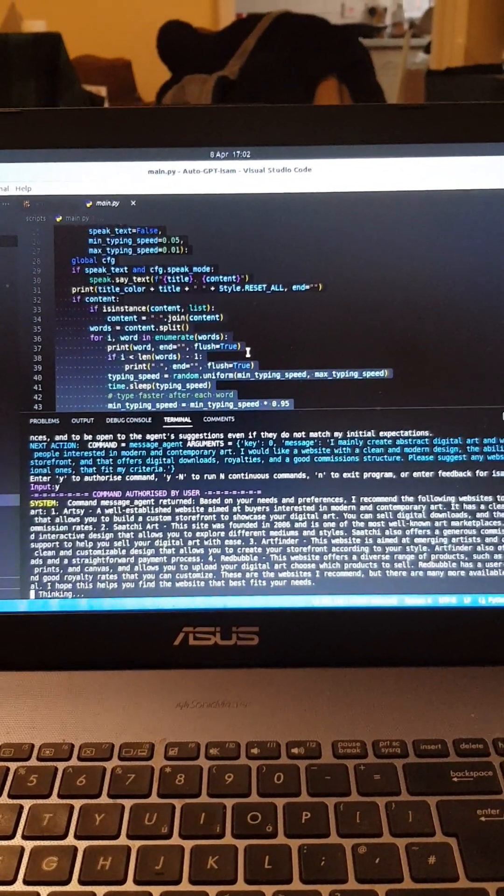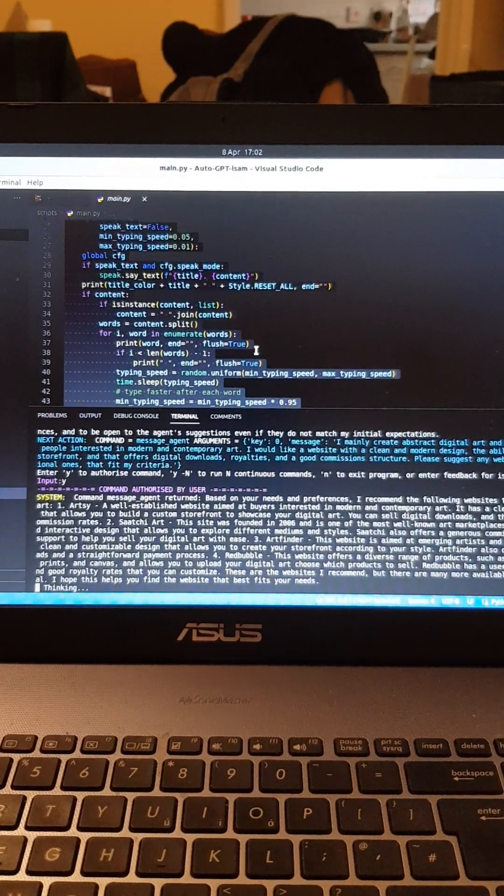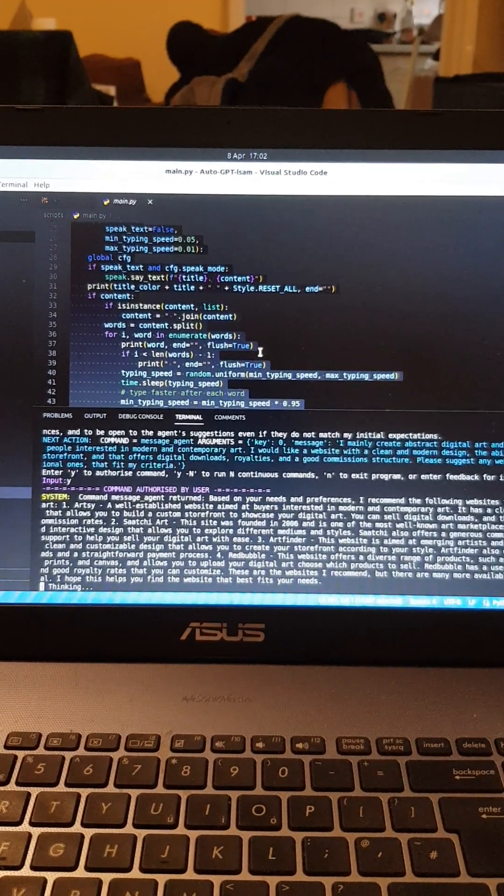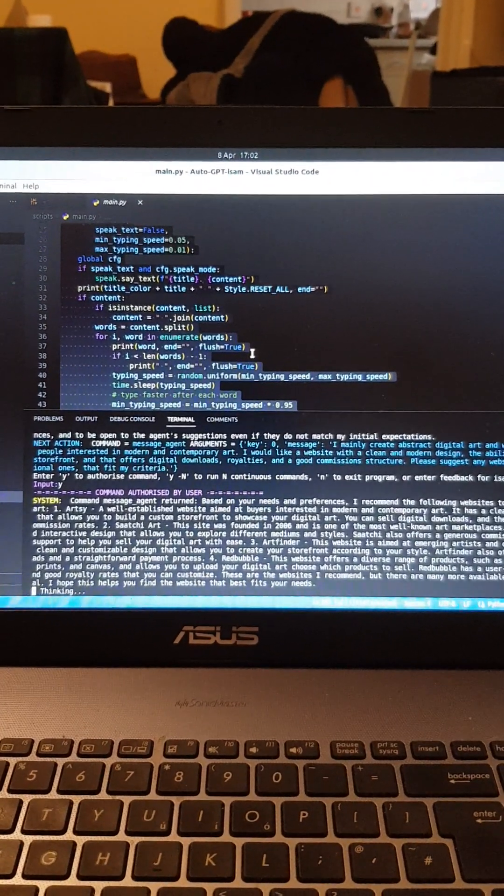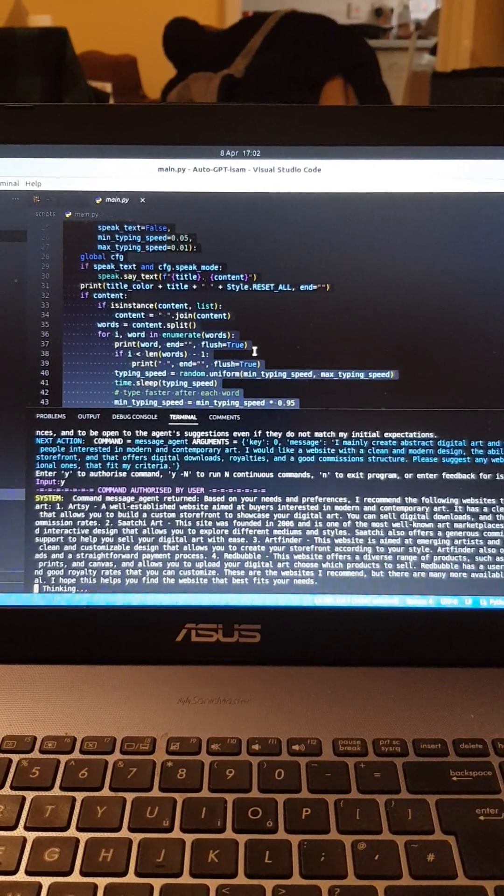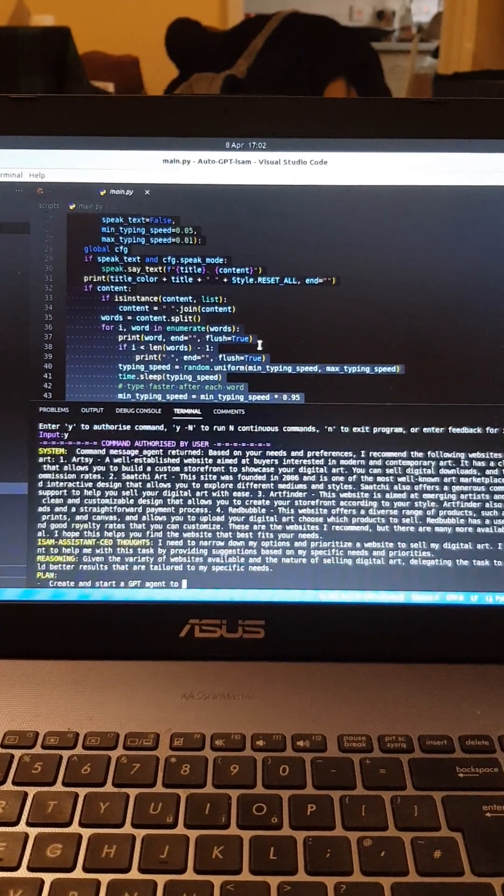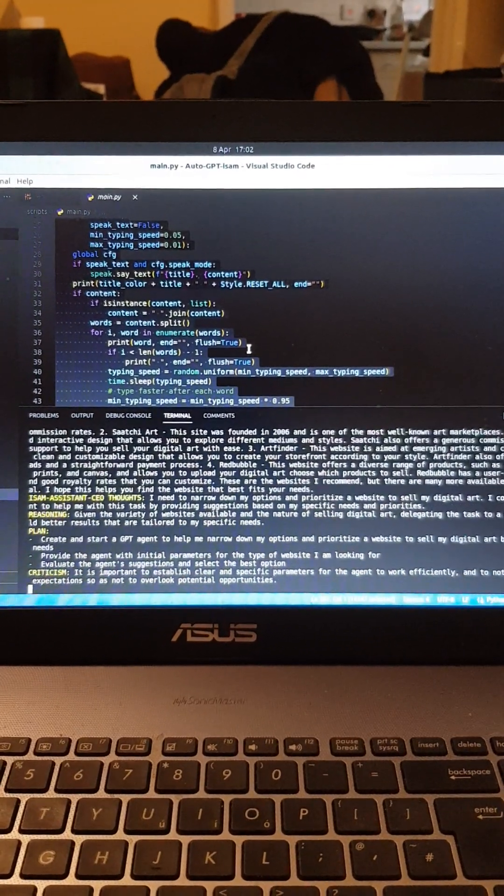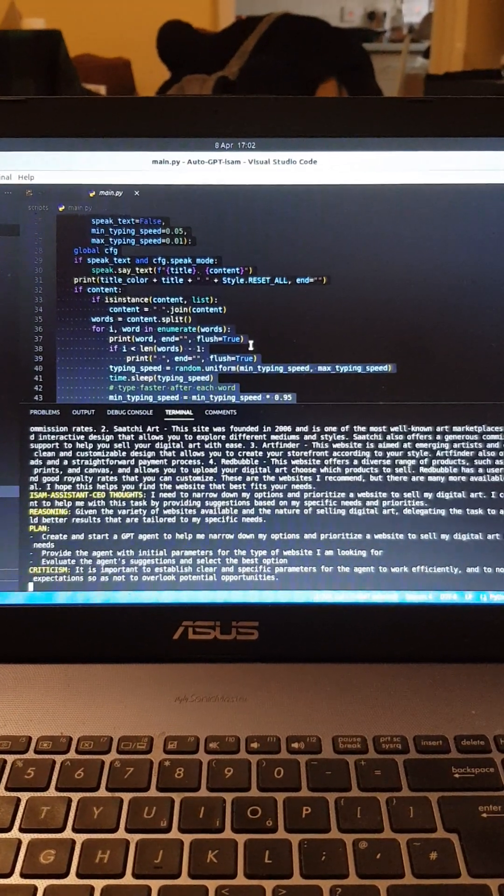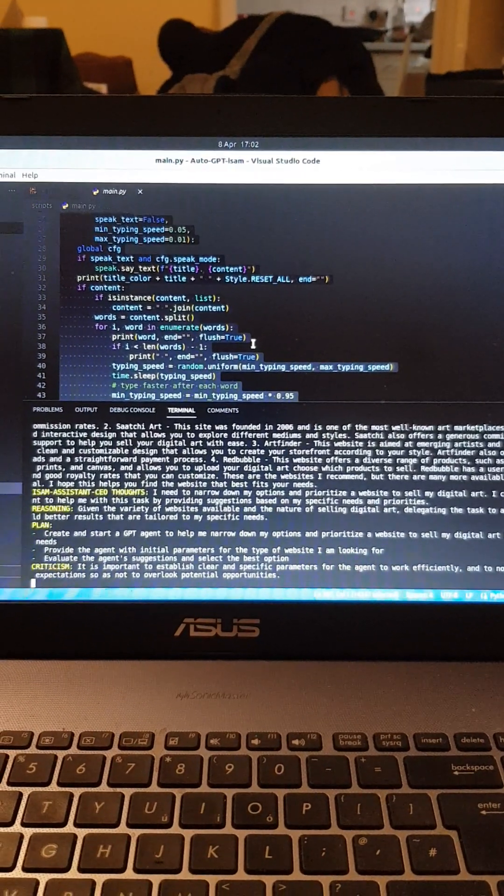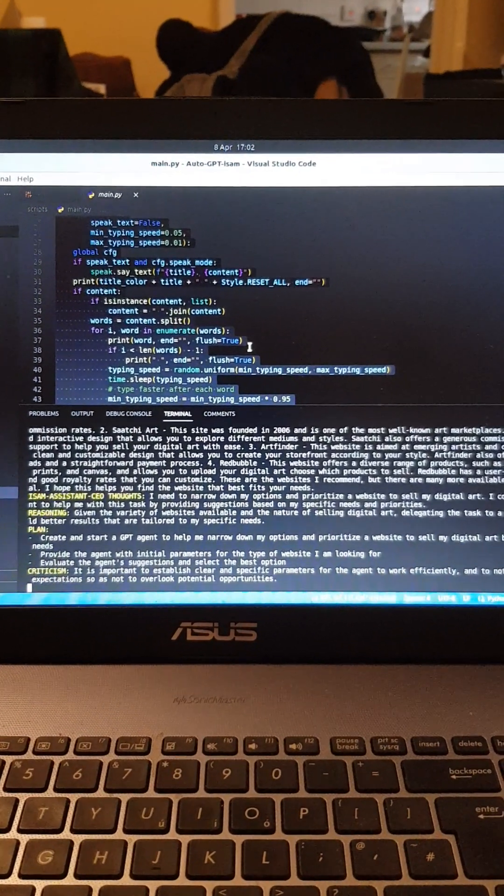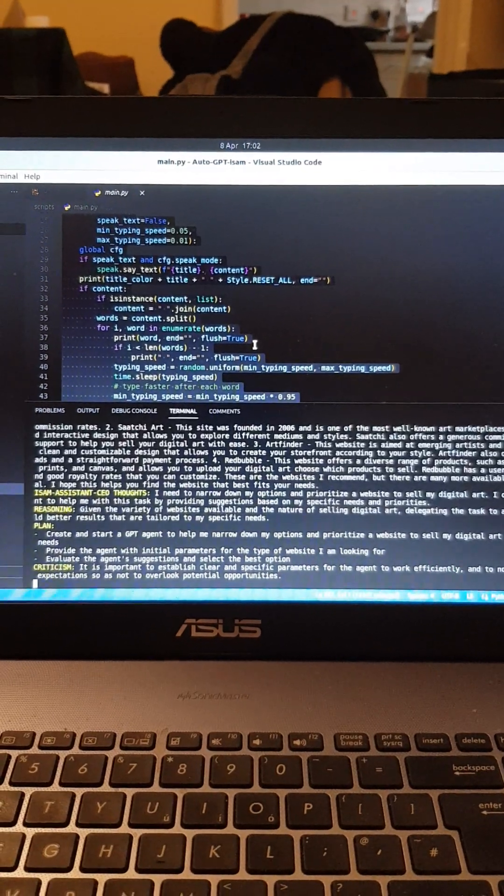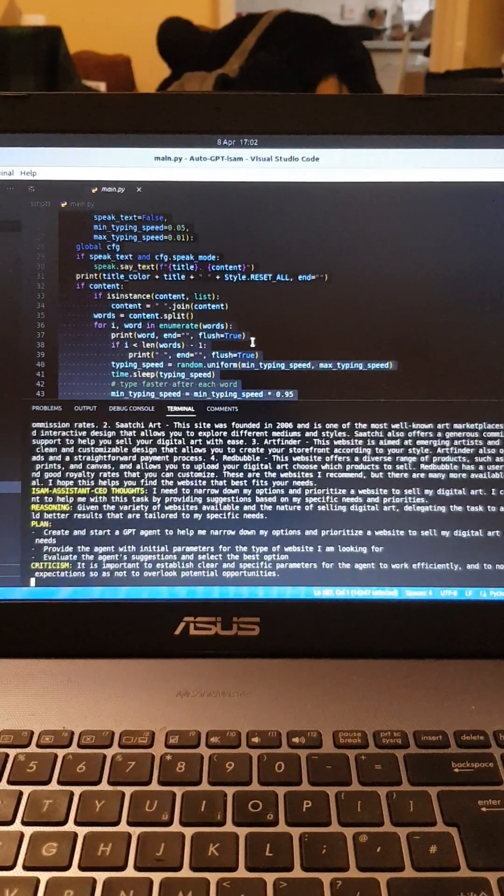And now it's thinking. So the agent is a male voice, he's going to say something. He's collaborating with other AIs on the internet. I'm going to create a GPT agent to help me find the best website to sell my digital art based on my specific needs and preferences.